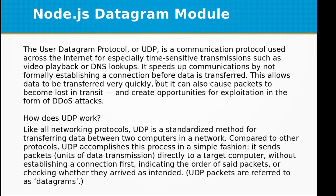The User Datagram Protocol, or UDP, is a communication protocol used across the internet for especially time-sensitive transmissions such as video playback or DNS lookups. It speeds up communications by not formally establishing a connection before data is transferred.